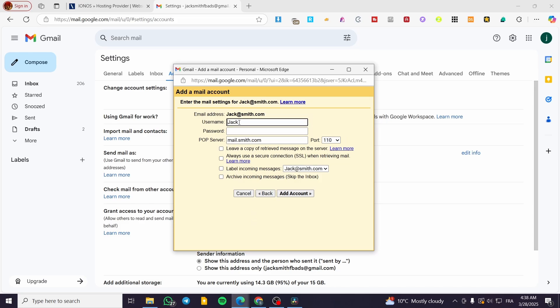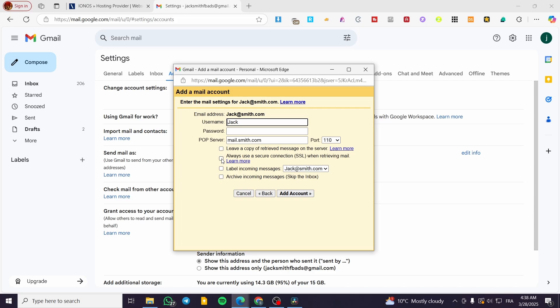Now enter the mail settings—the username you use on Ionos, the password, and the POP server. You'll have several choices: always use a secure connection, leave a copy of received messages on the server, label incoming messages, or archive incoming messages. Then click Add Account.